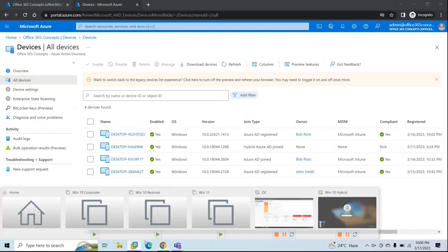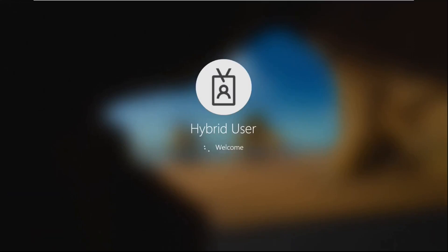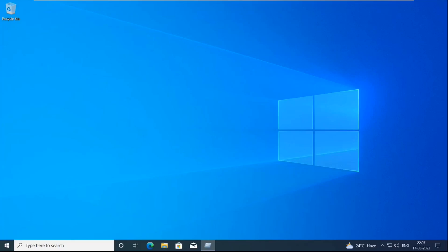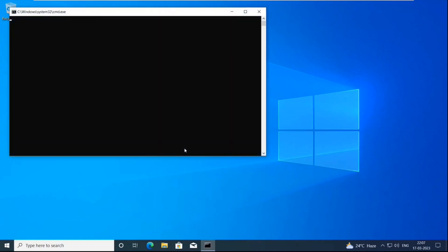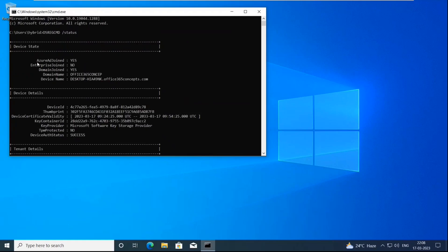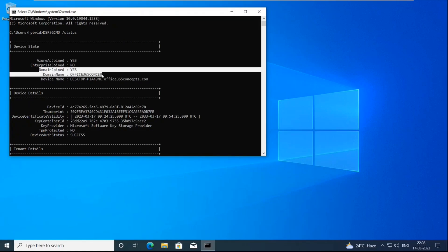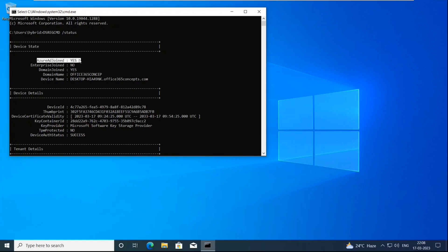The same thing can be verified from the machine itself. Go to the Windows machine that is hybrid Azure AD joined, open command prompt, and run dsregcmd /status. Here we can see Azure AD joined: yes, and domain joined: yes. That means this device is joined with your on-premise Active Directory — this is the domain name — as well as it is registered with Azure Active Directory.